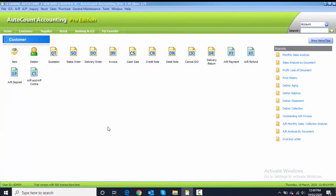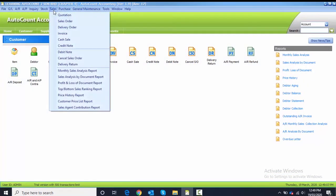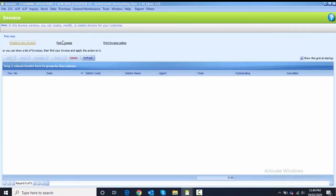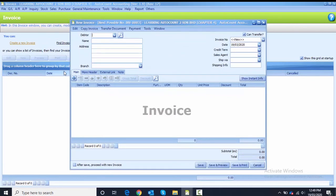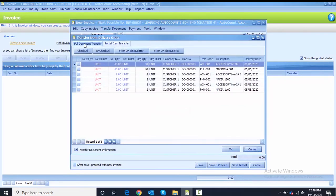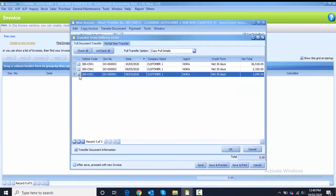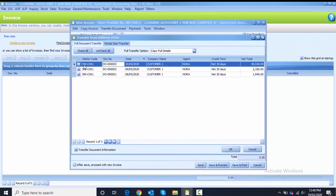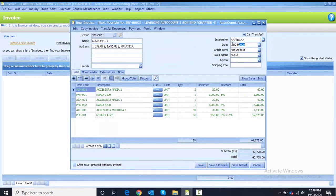After delivery orders, we do the invoices. Click Sales then go to Invoice and create a new invoice. The first invoice is for Customer One. Transfer document from delivery order, full transfer. Select DO number one, DO number two, and DO number three, then click OK. Change the date to 10th of May. Untick 'after save' and proceed with the save button.